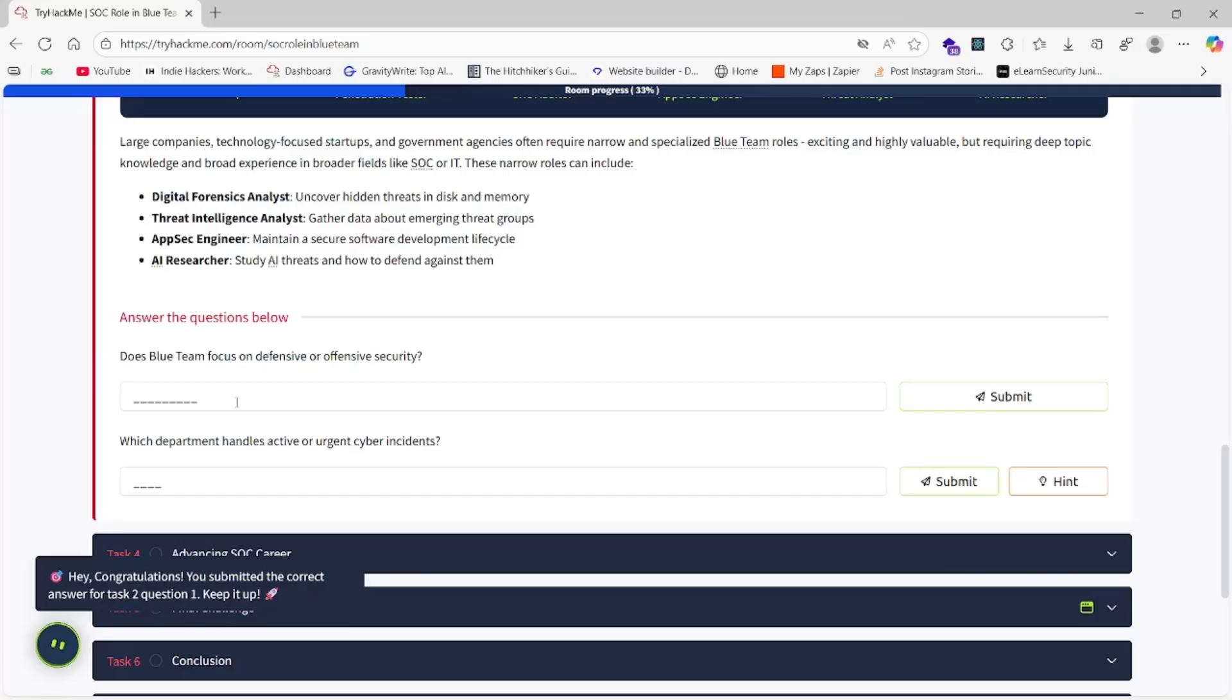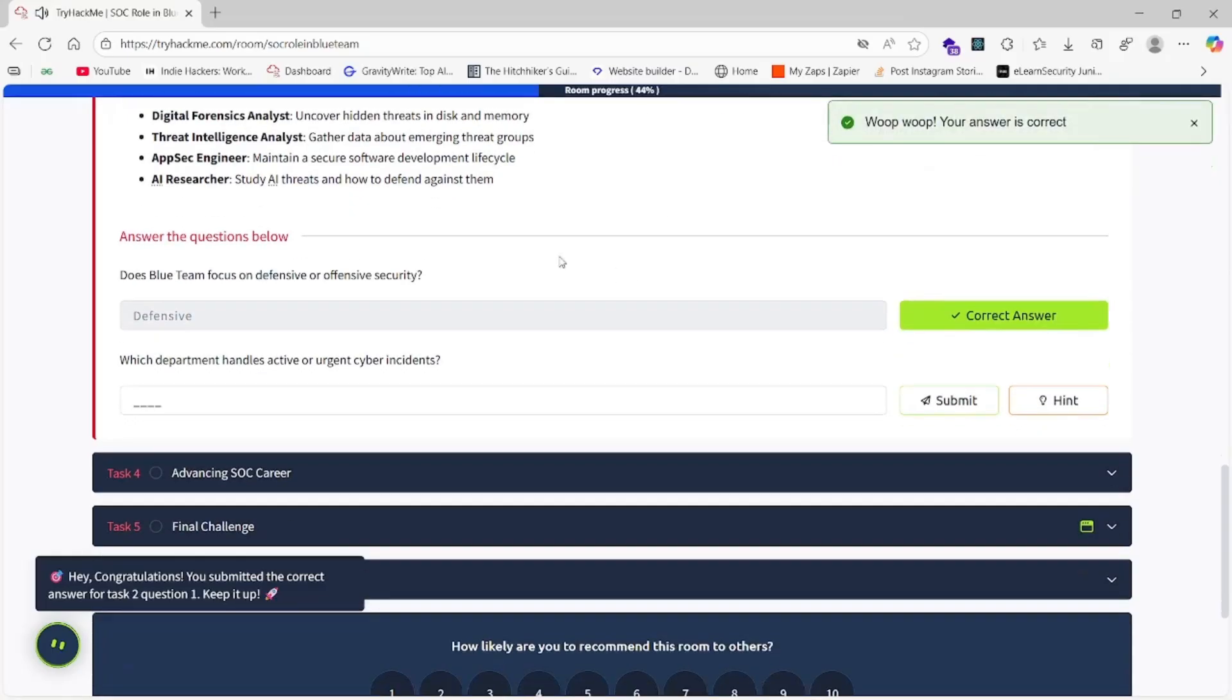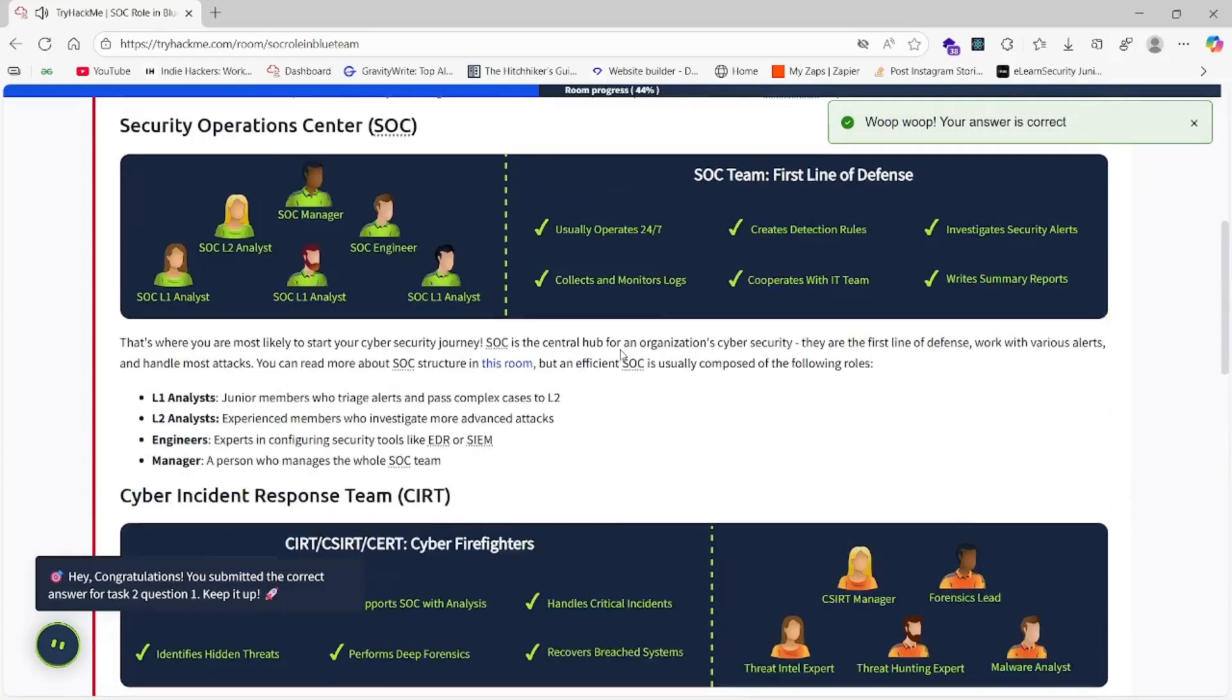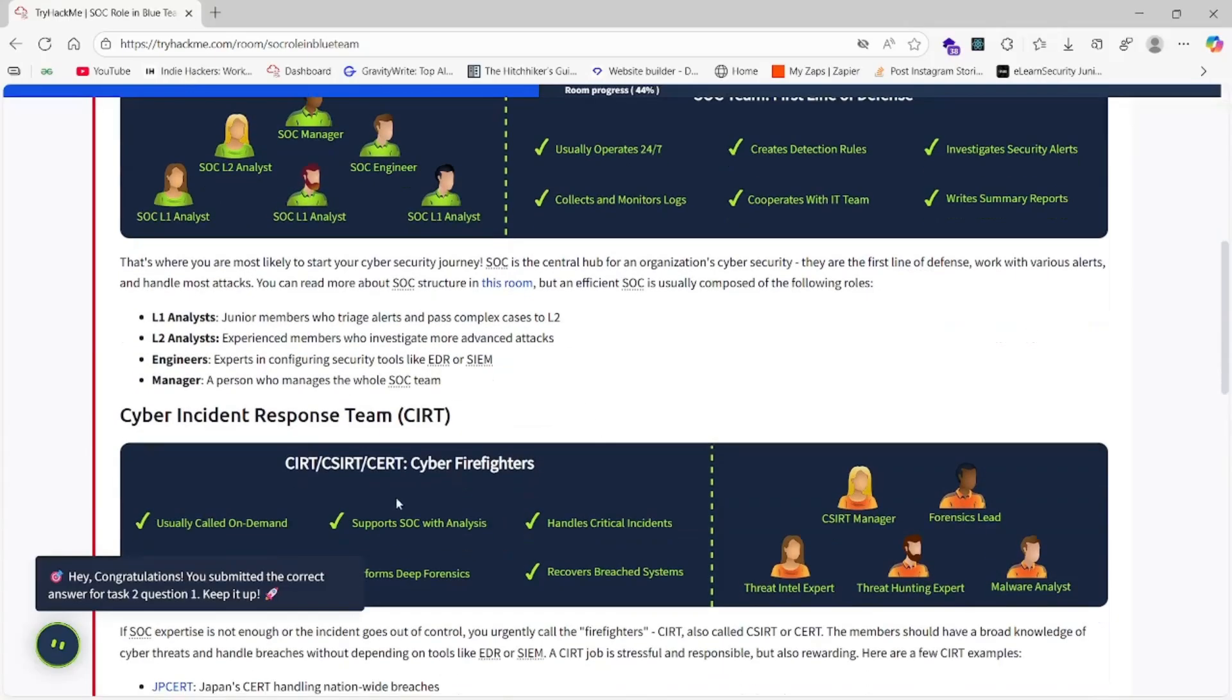Let's go to the questions directly. Does Blue Team focus on defensive or offensive security? As we know, Blue Team means defensive. Let's check defensive—yes, the answer is correct.